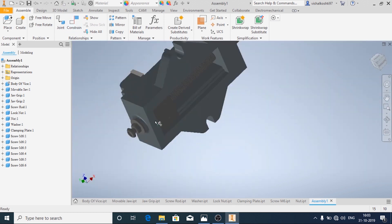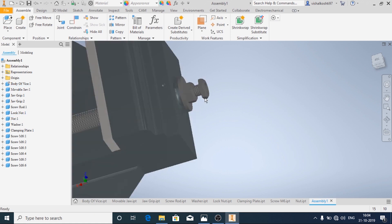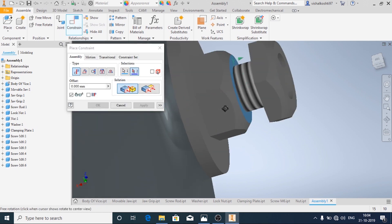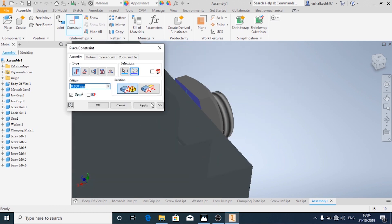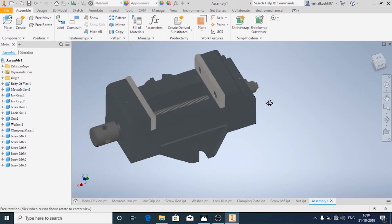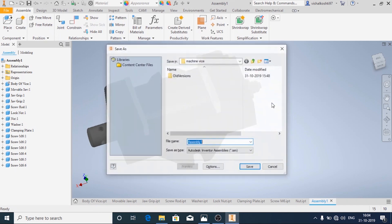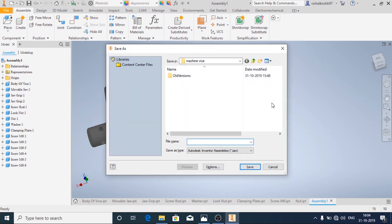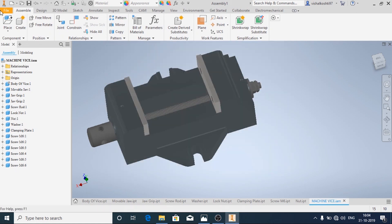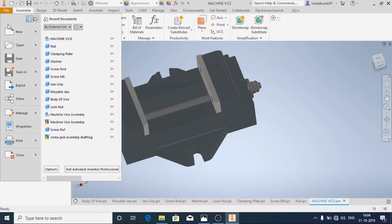Alright, now the assembly part is done. Sorry, here I didn't apply one more constraint. Now the assembly is done. We'll save the assembly as Machine Vice.